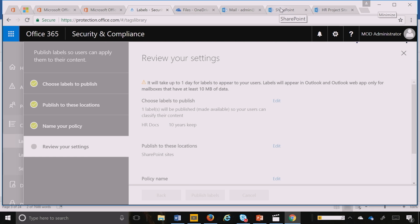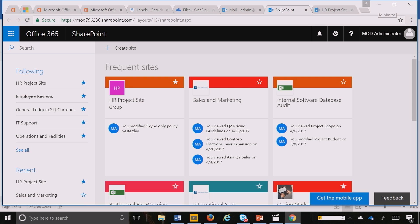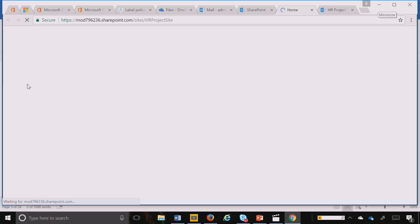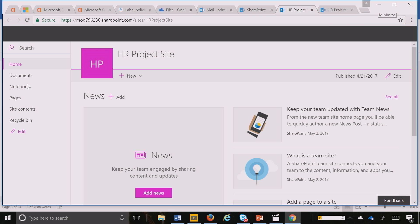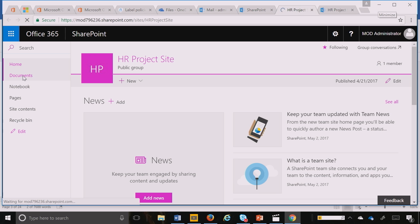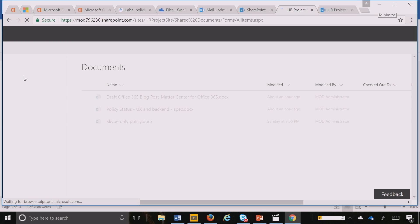I'm going to access my SharePoint sites. I went into my Office 365 SharePoint and into my HR project site. When I go into this site, I go into my document library.